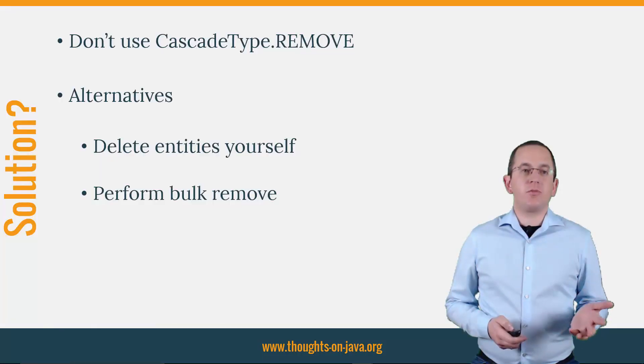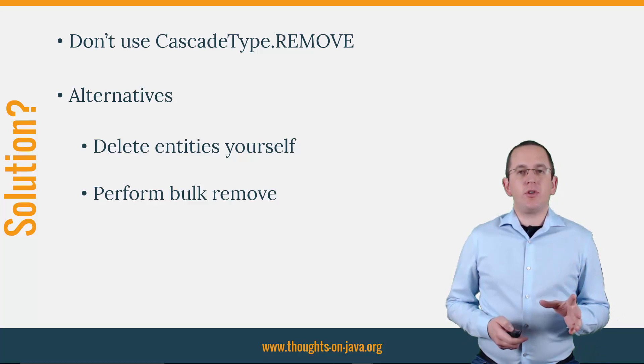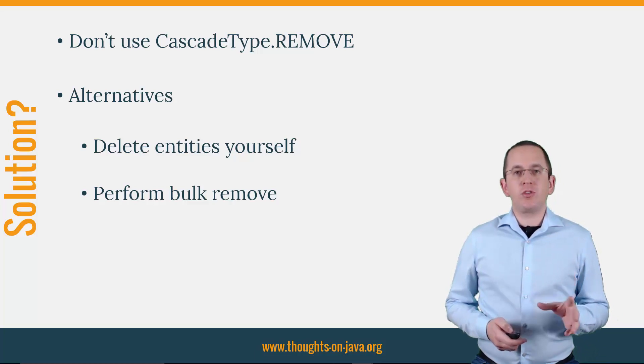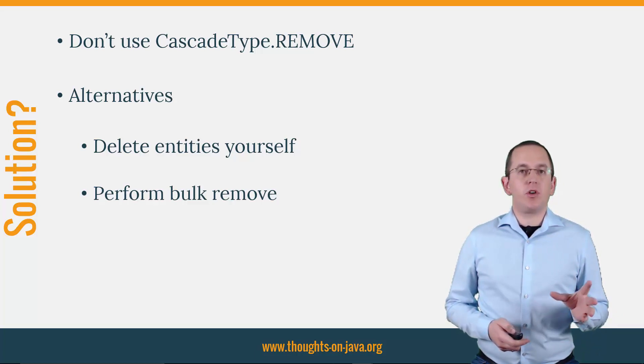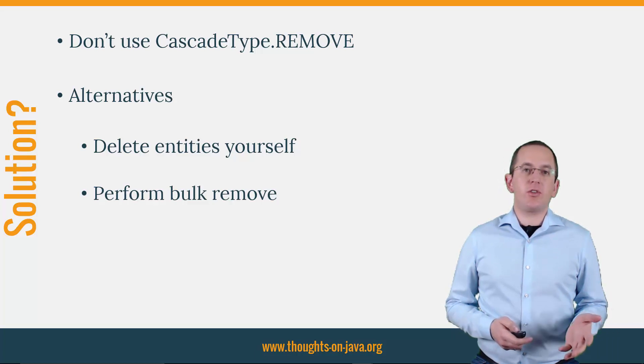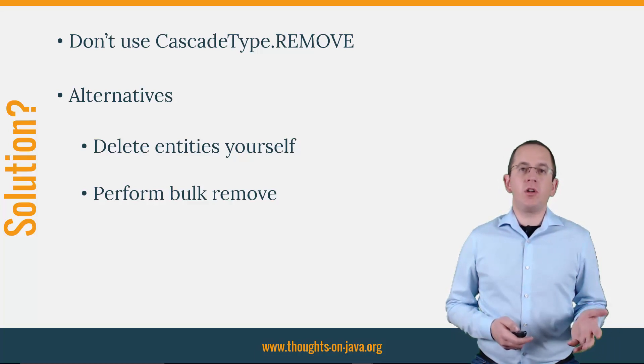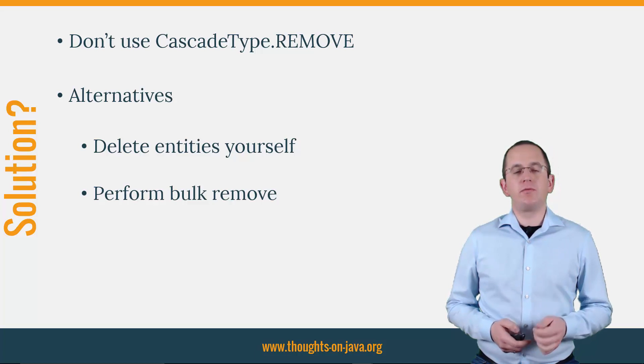OK, so what's the better approach? First of all, you shouldn't use the CascadeType.REMOVE for to-many associations. And that's also the case for CascadeType.ALL, which includes the CascadeType.REMOVE.